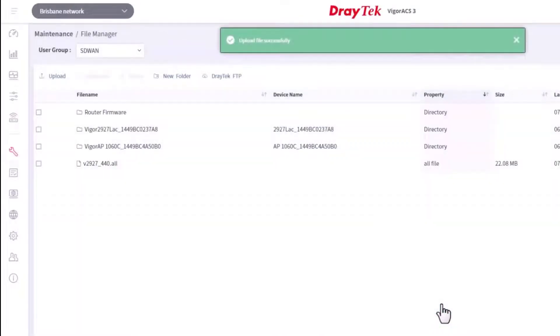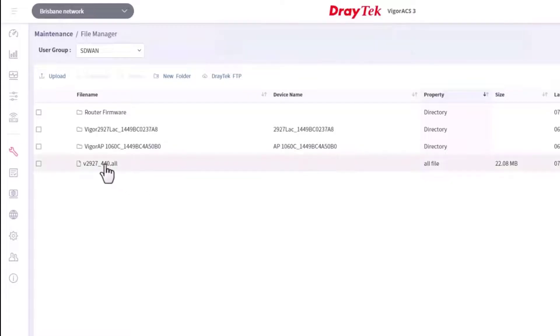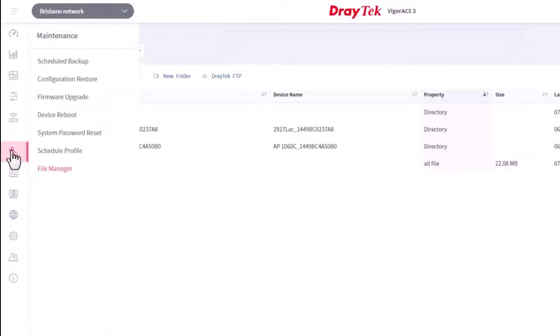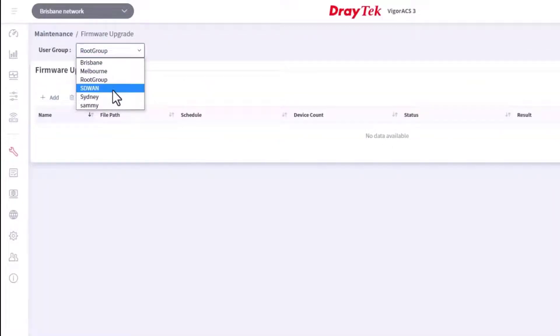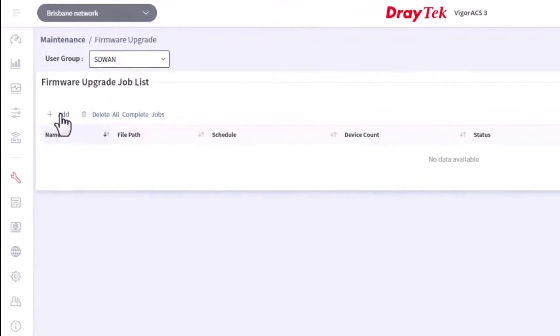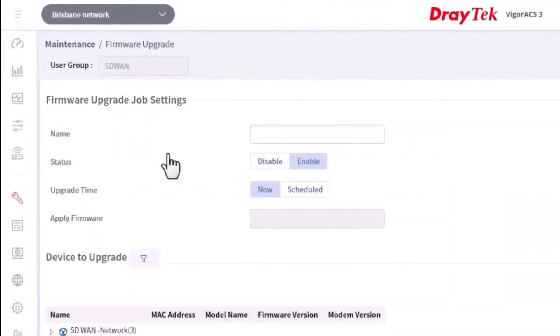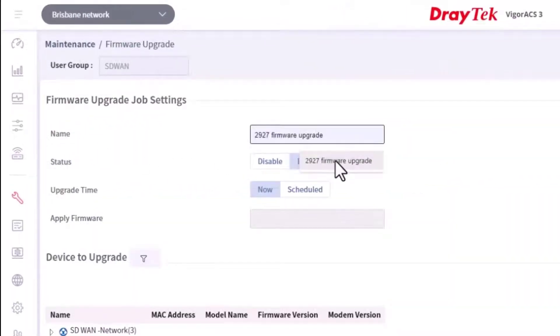We have uploaded the Vigor 2927 firmware here. Now go to the firmware upgrade menu. Check that the correct user group is selected. Then click on the add icon. Enter a name for the profile and select enable.